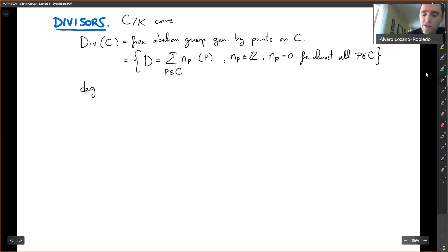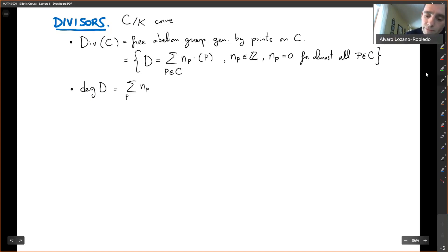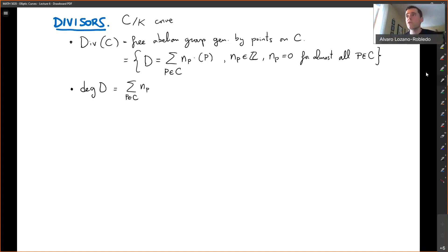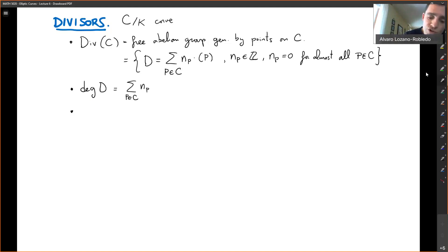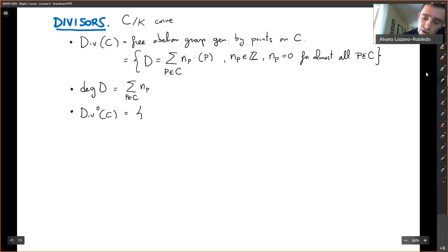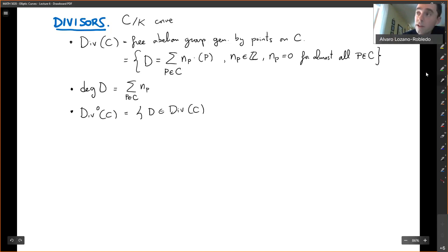We define the degree of a divisor as the sum of the n_P's — that is an actual integer. We also define a subgroup, which is the divisors of degree zero. We'll see in a moment why that is interesting: those are divisors on the curve such that the degree is zero.